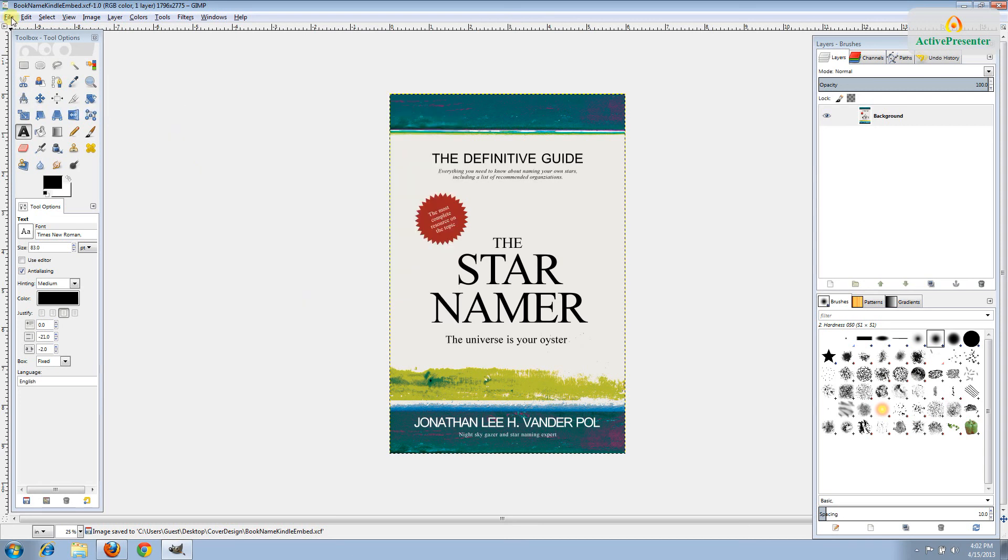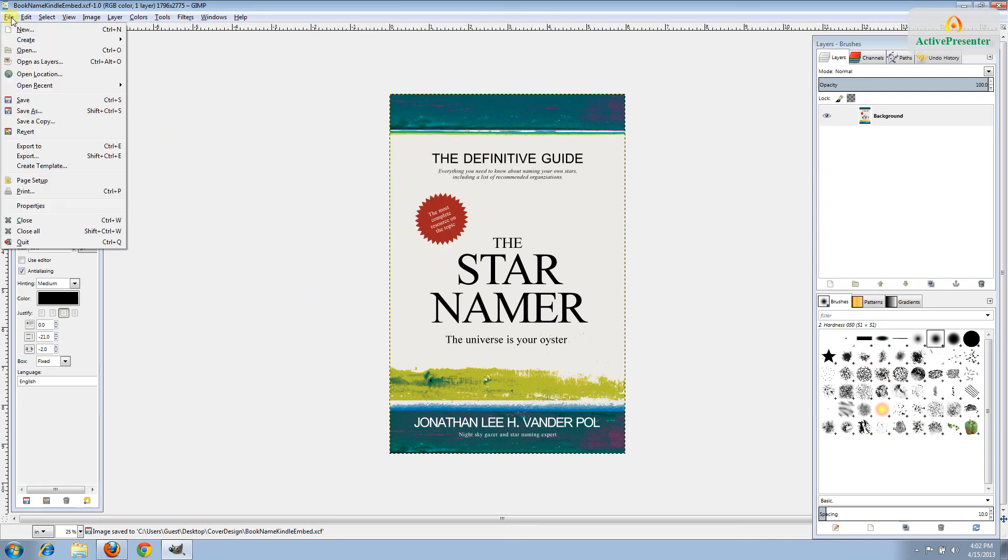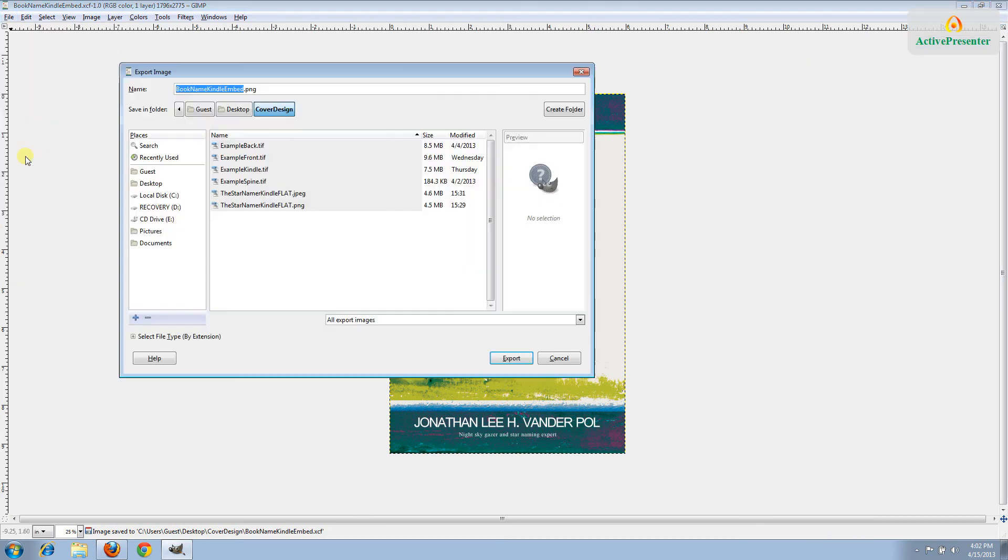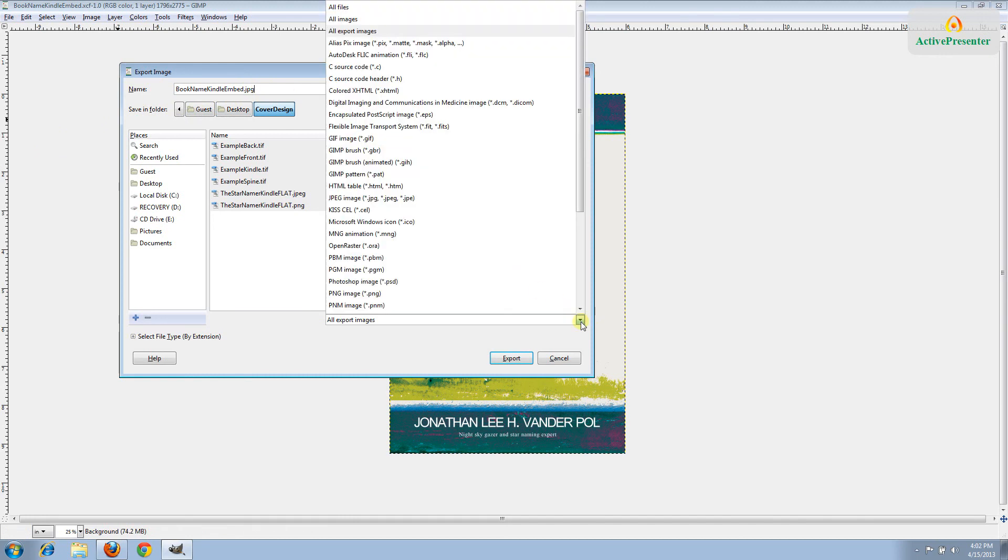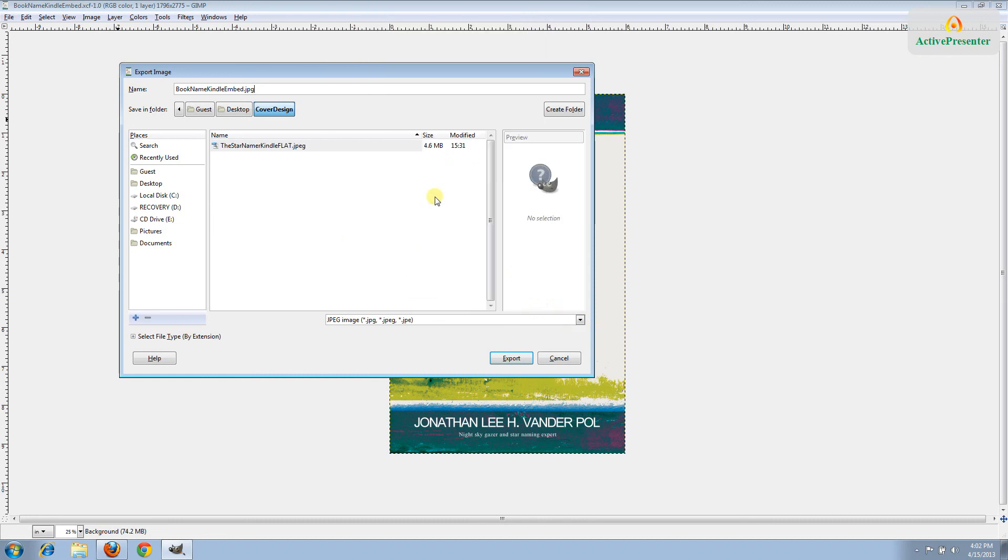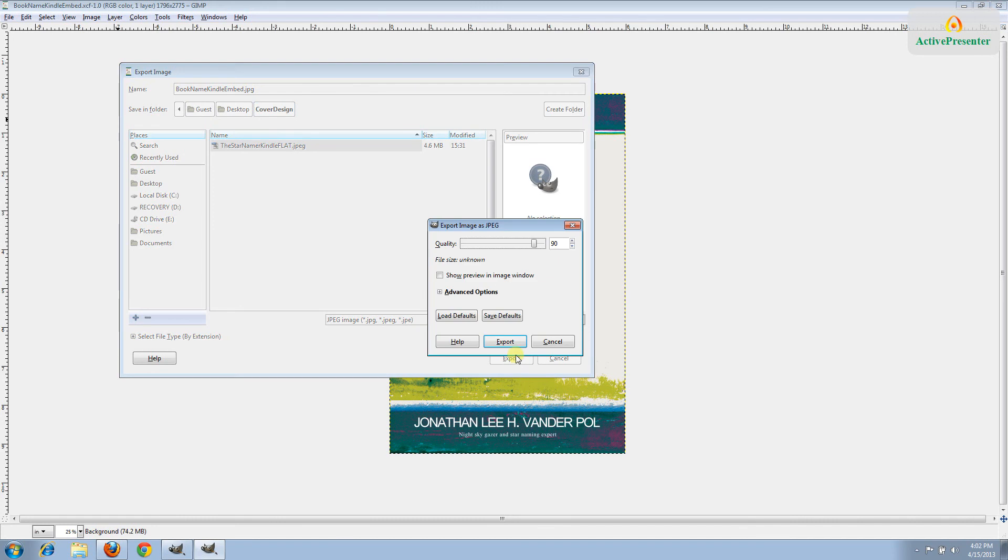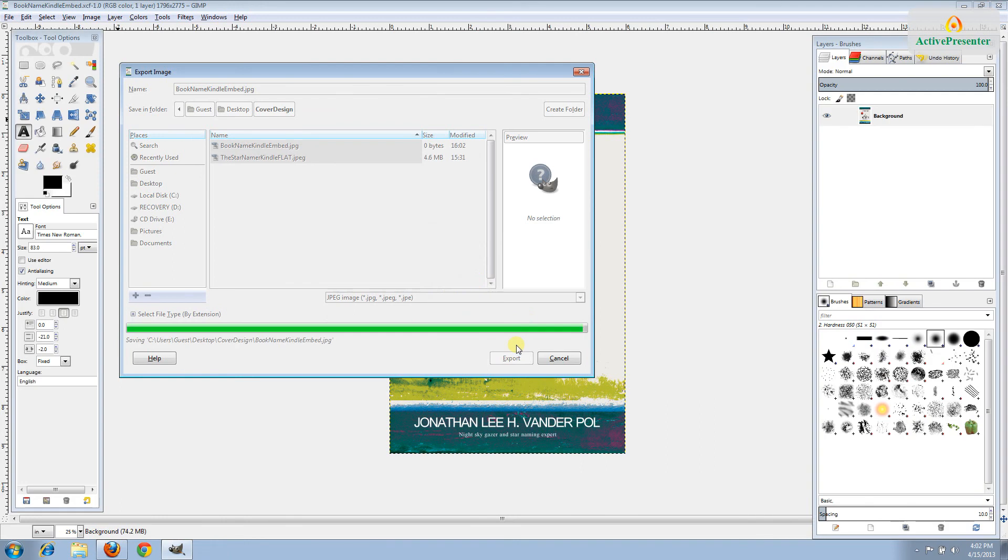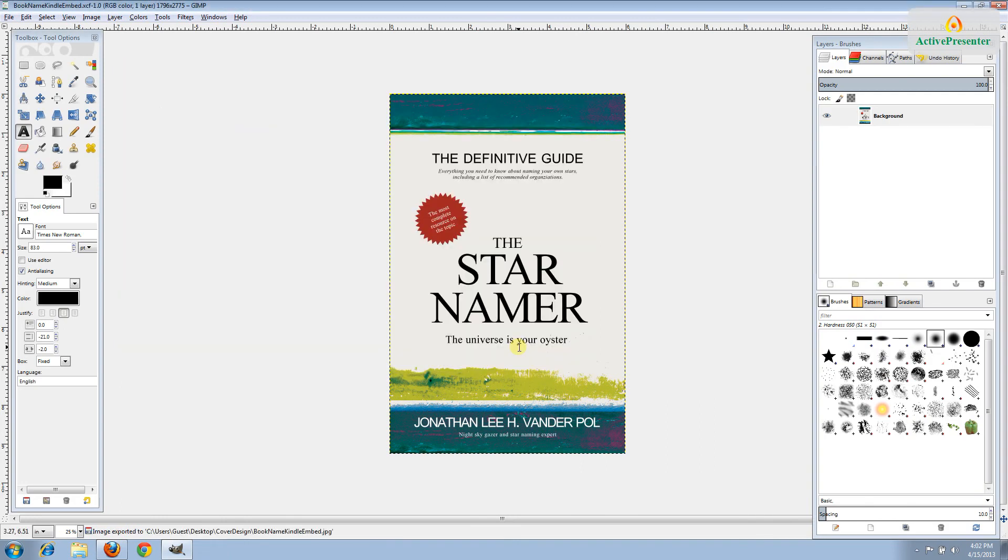Next we'll go file, export. We'll change the extension here. It says .png. We'll change that to say jpg for jpeg. And down here, we'll select jpeg as well and click export. This is the jpeg that you'll be able to submit to the Amazon Kindle platforms. We want the highest quality. And click export again. And now you have a finished cover design.